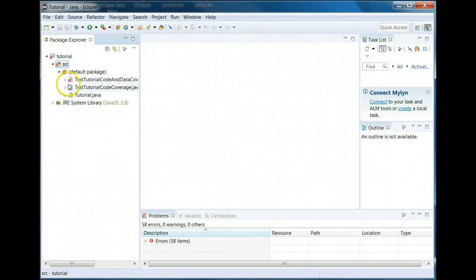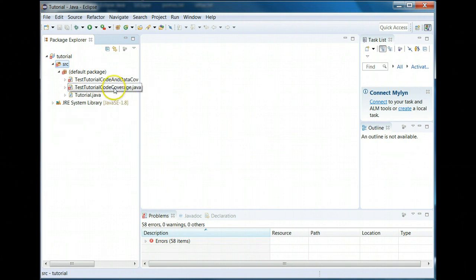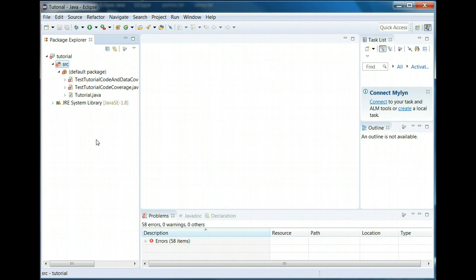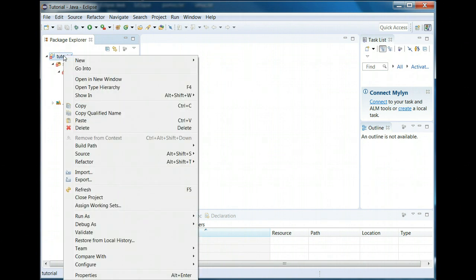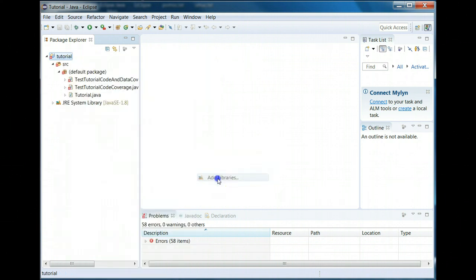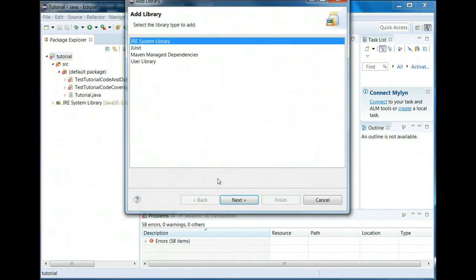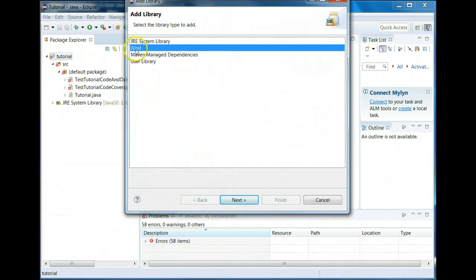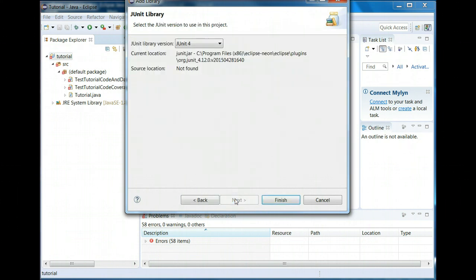Now notice there are errors and the reason is because these are JUnit test files and in order for the JUnit to work you have to have the JUnit class library included in your project. So we can do that. I'm going to select tutorial, I'm going to right click, then I'm going to go to build path, then I will do add libraries and select JUnit, next.